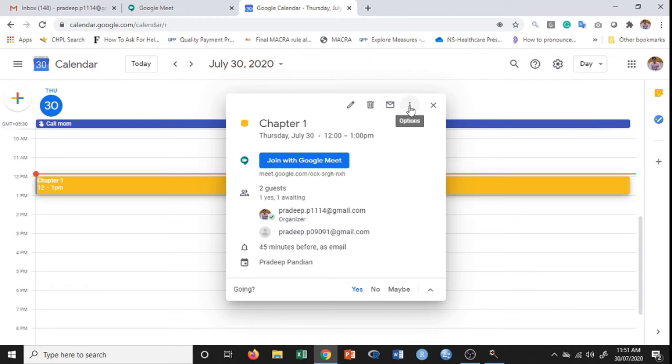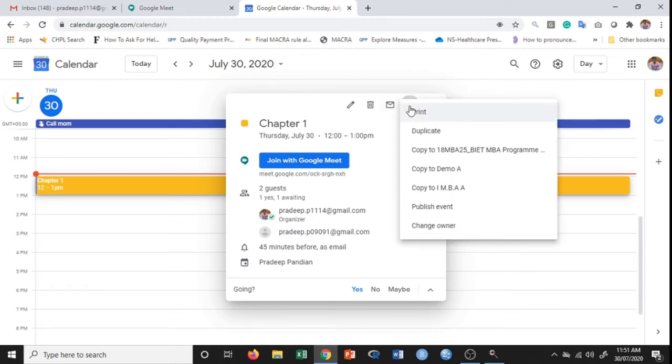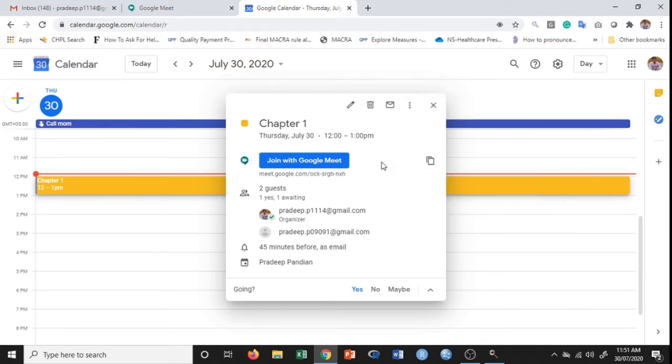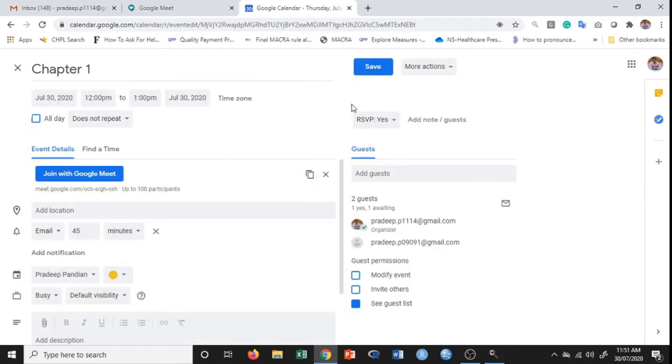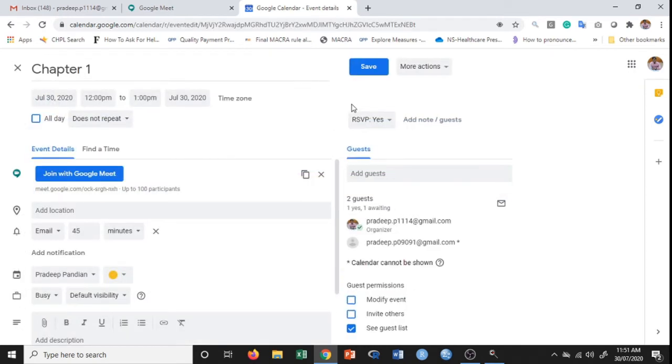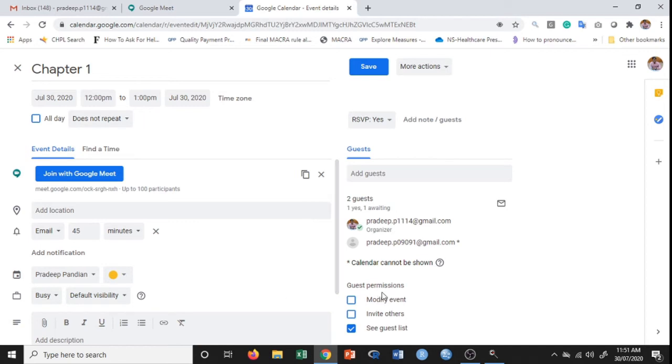In this option, you have certain options in order to change the owner or publish the event, which we can explore a little later. I'll click on edit event. Once I click on edit event, I get to see this window. This is similar to the window which we saw while scheduling the meeting. You have all these options in there. One option that you do not get to see is this more actions.